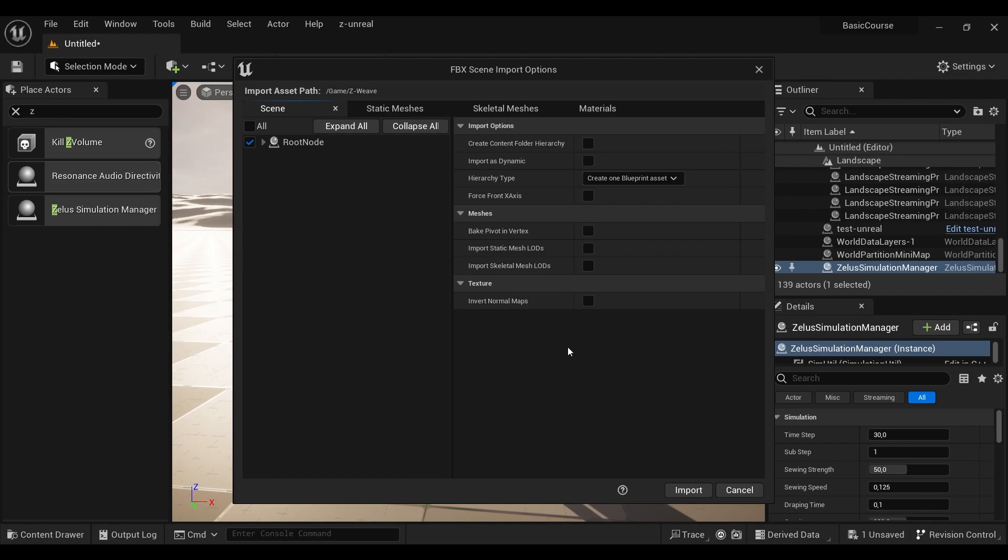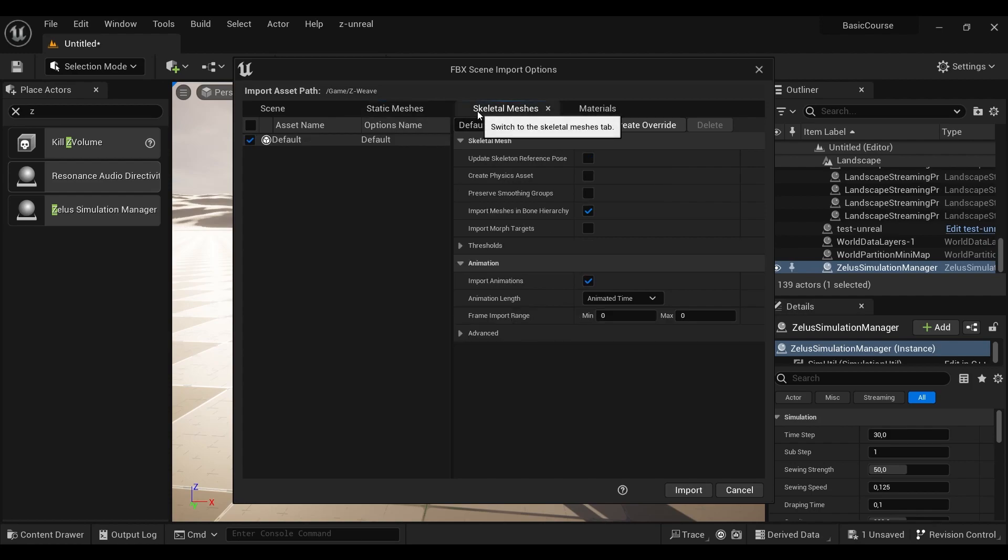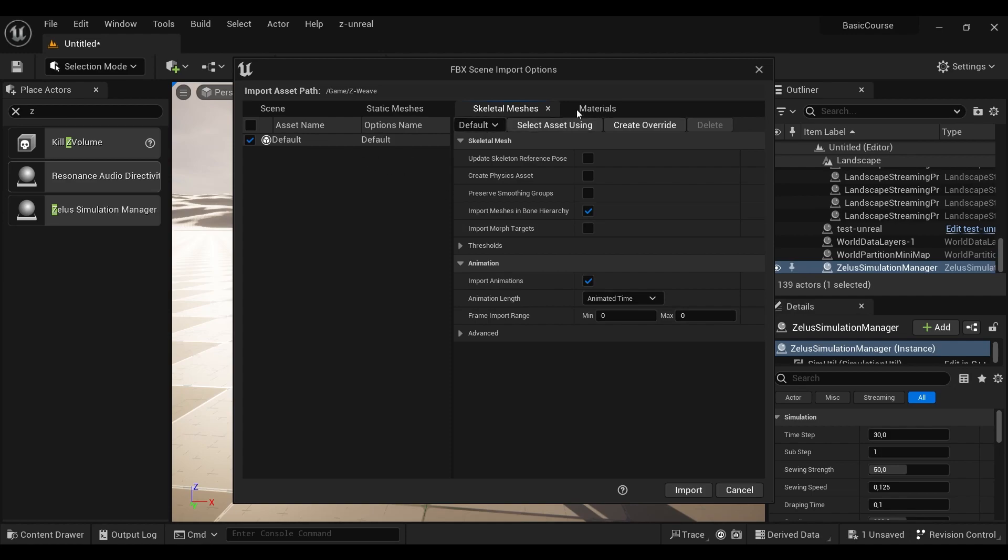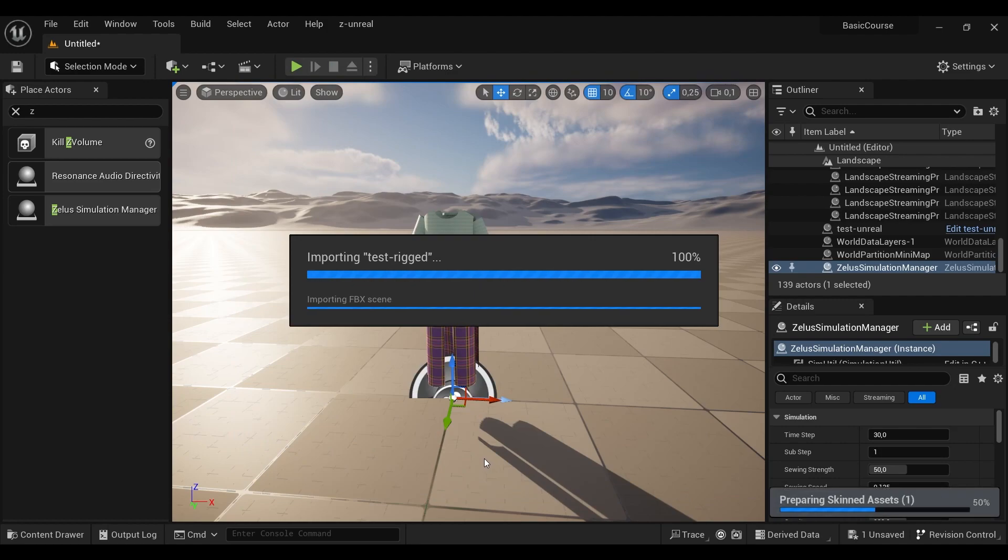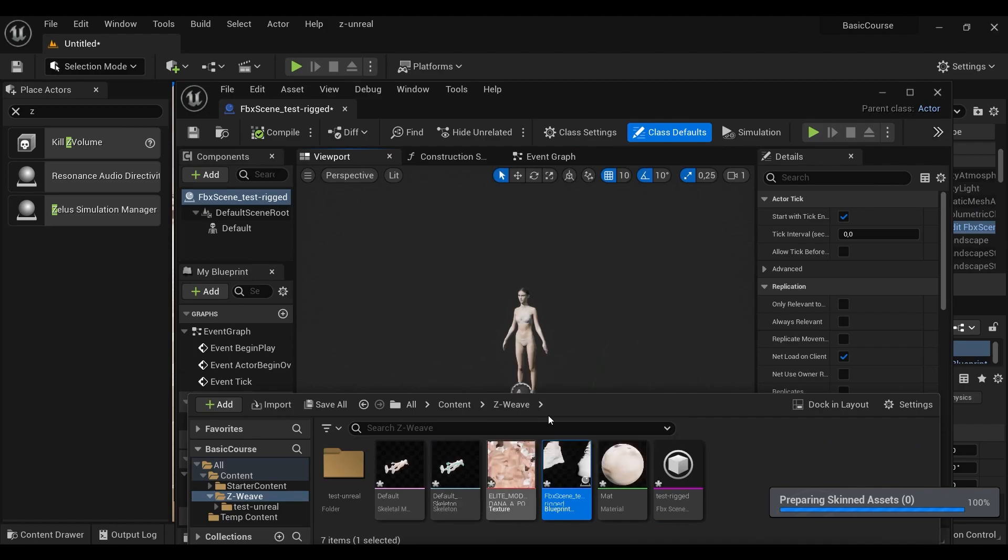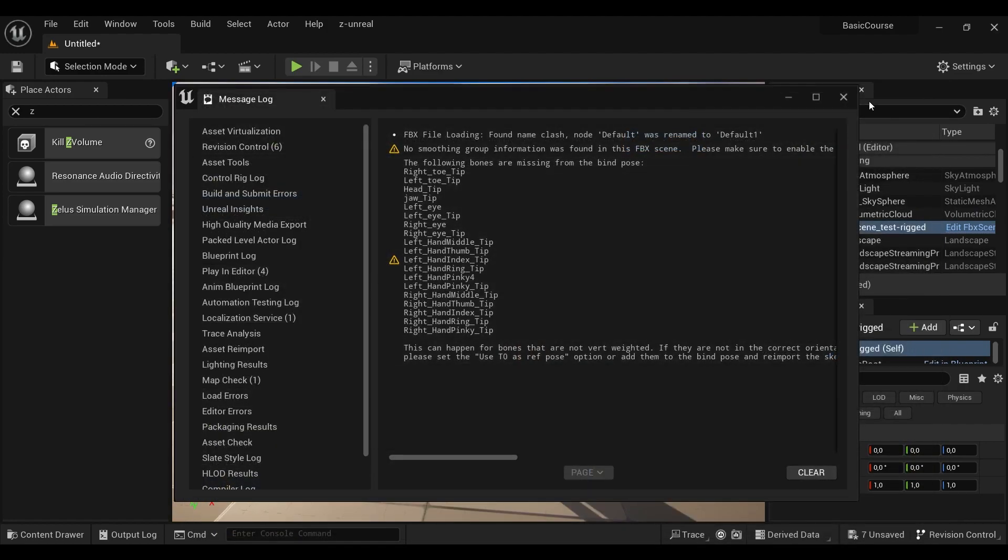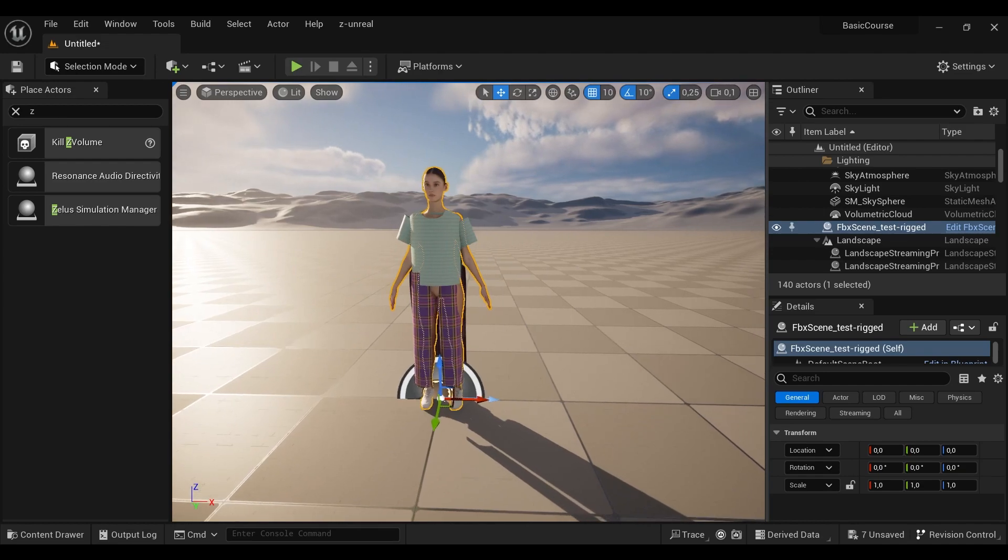And now, if your FBX has animation, you have to check to import the animation.